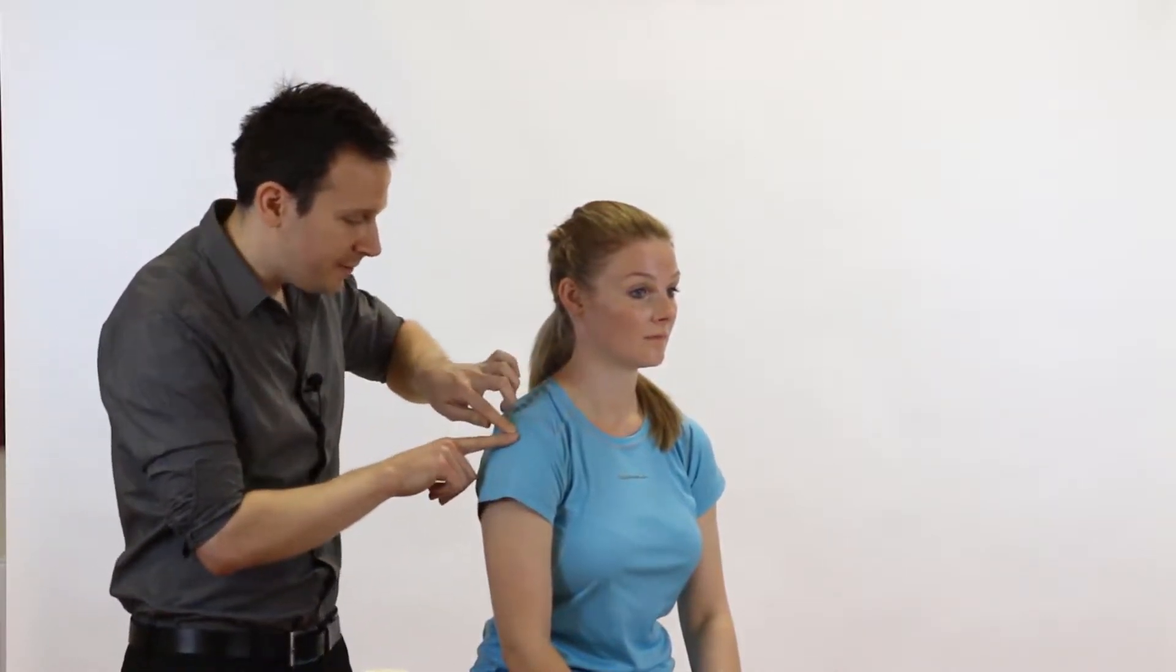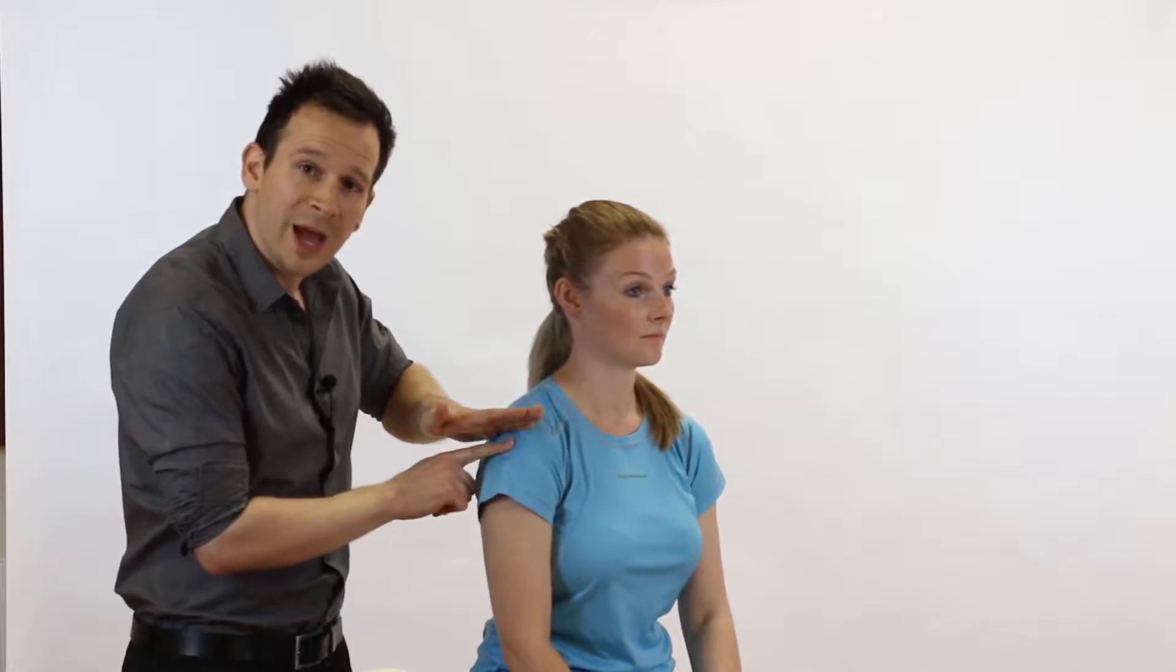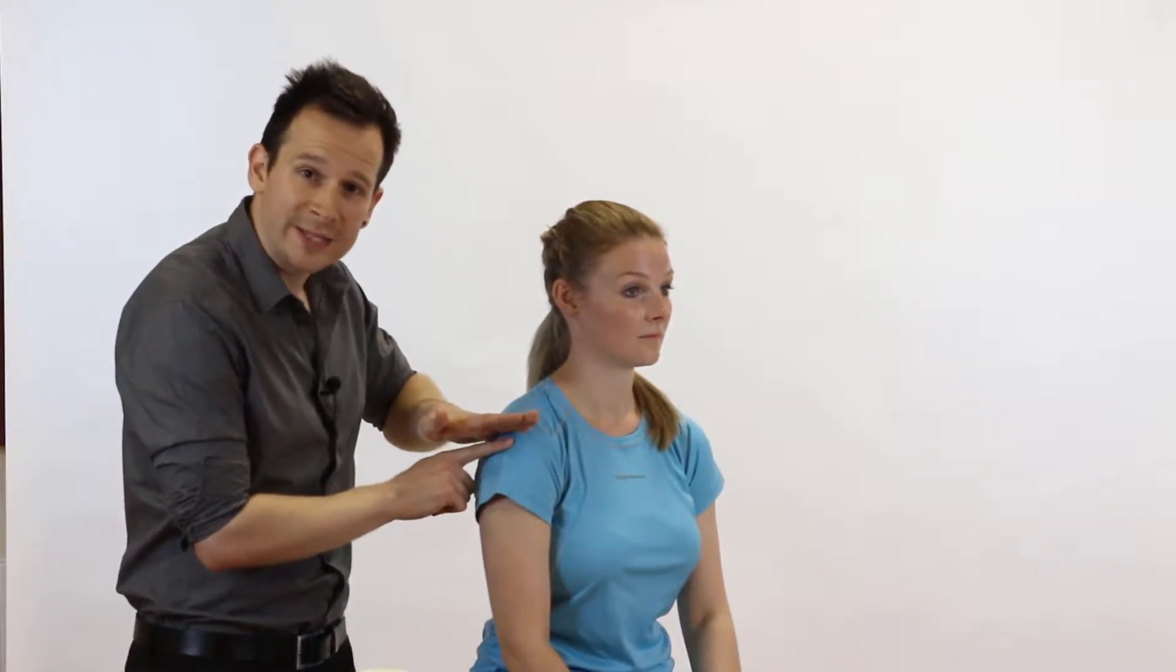A positive sign on this test would be what's called the sulcus sign and that refers to, which we'll show you the setup in the test in a second, but it refers to the amount of gapping you can create between the acromion and the humeral head.